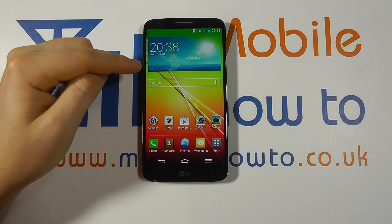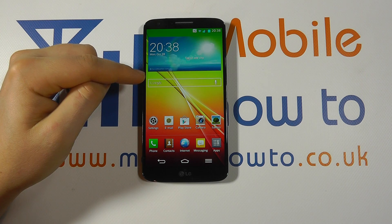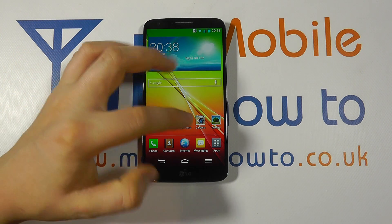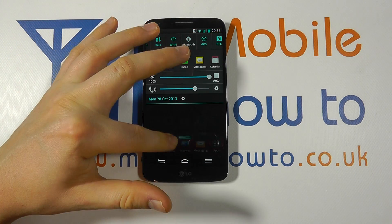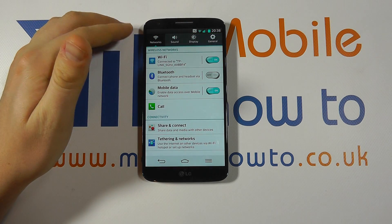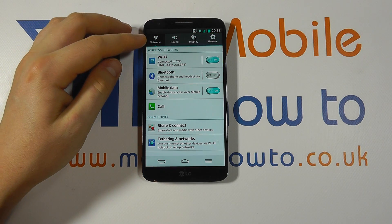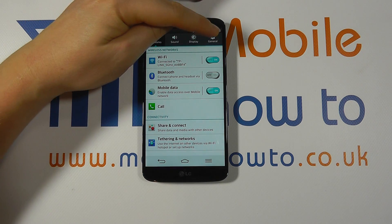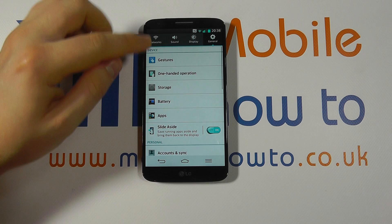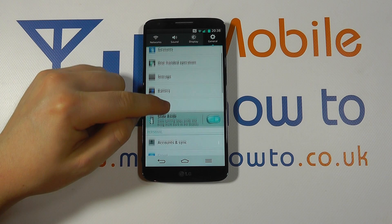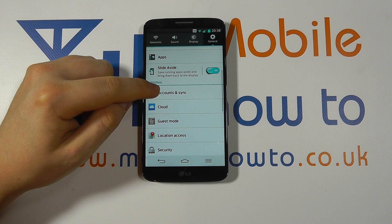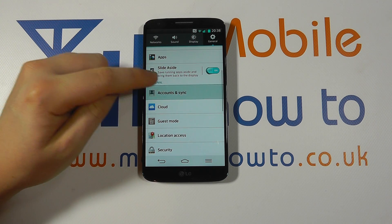You need to navigate to the Settings through a shortcut on your home screen, through the app tray, or through the notification bar. Within Settings you need to navigate to the General tab and scroll through the list until you get to Accounts and Sync.